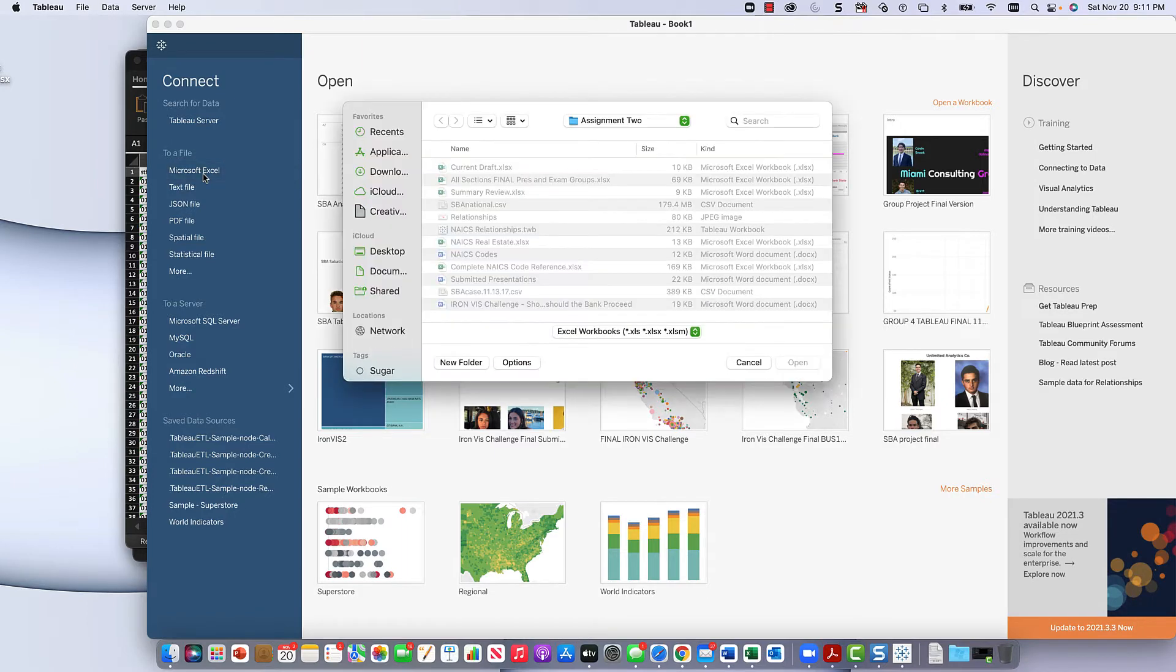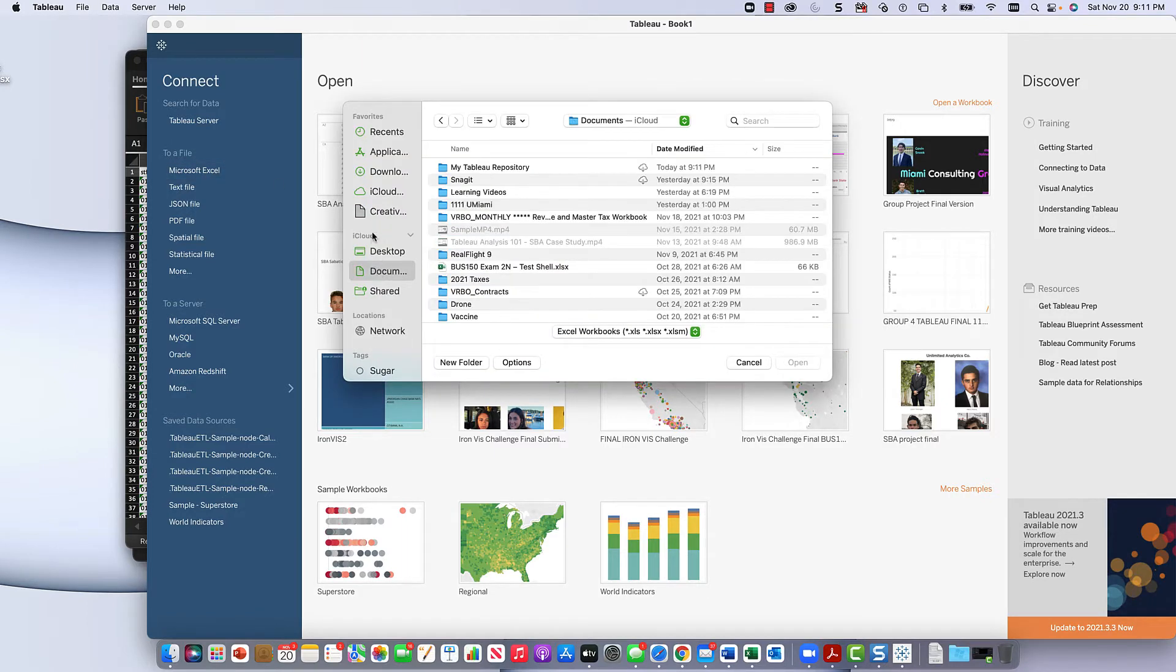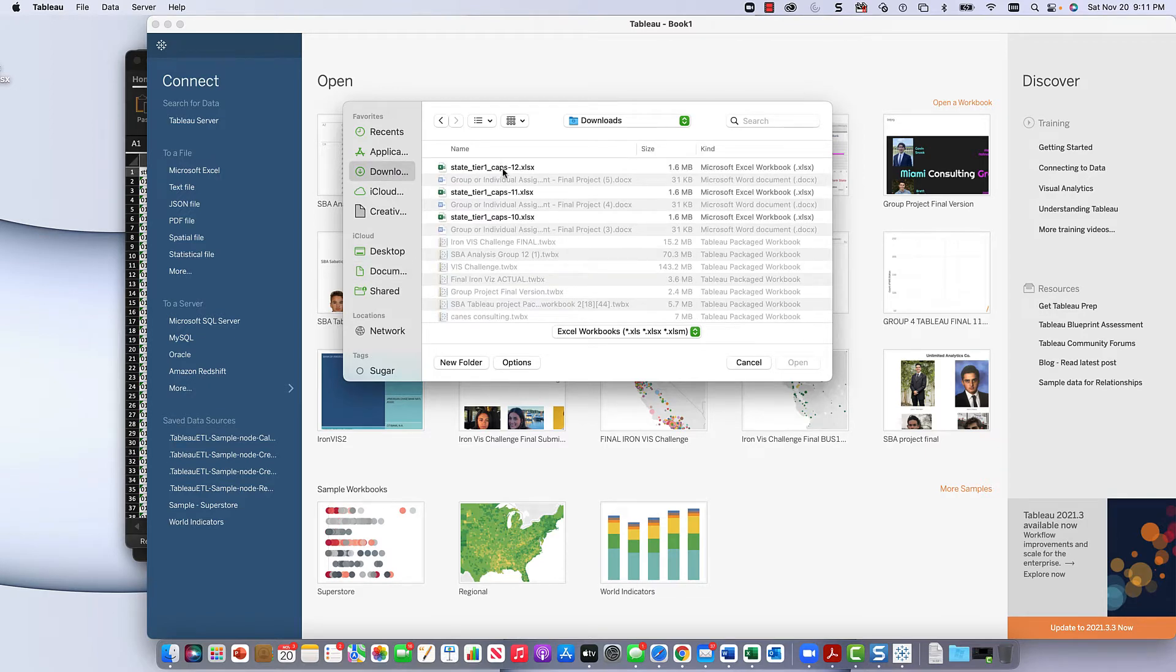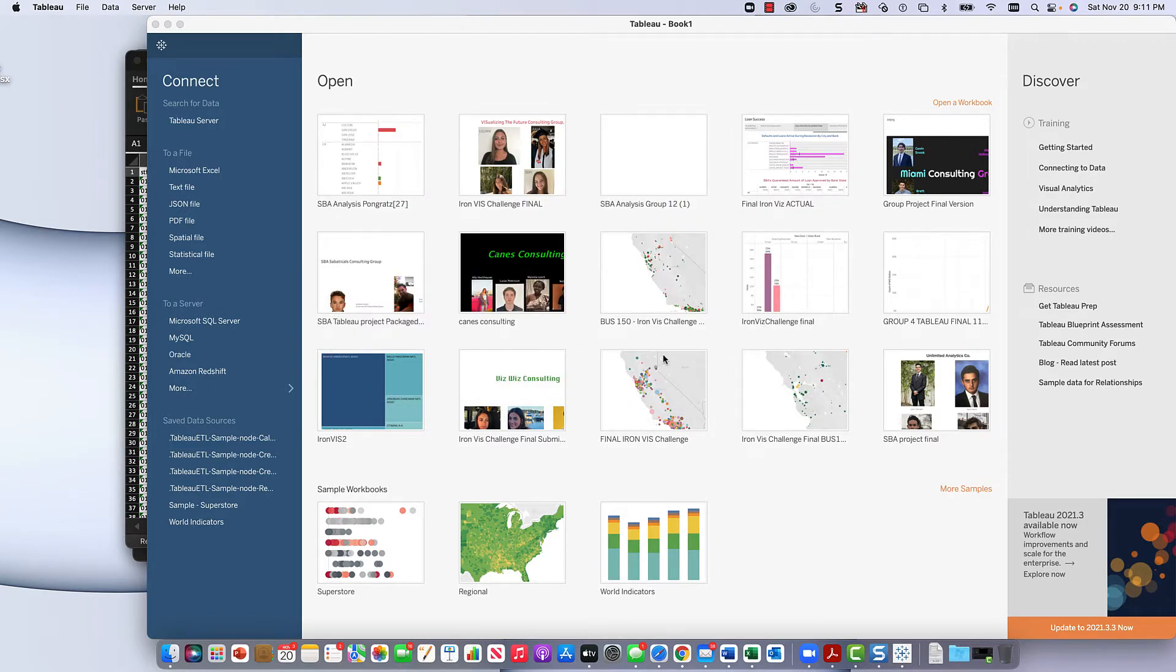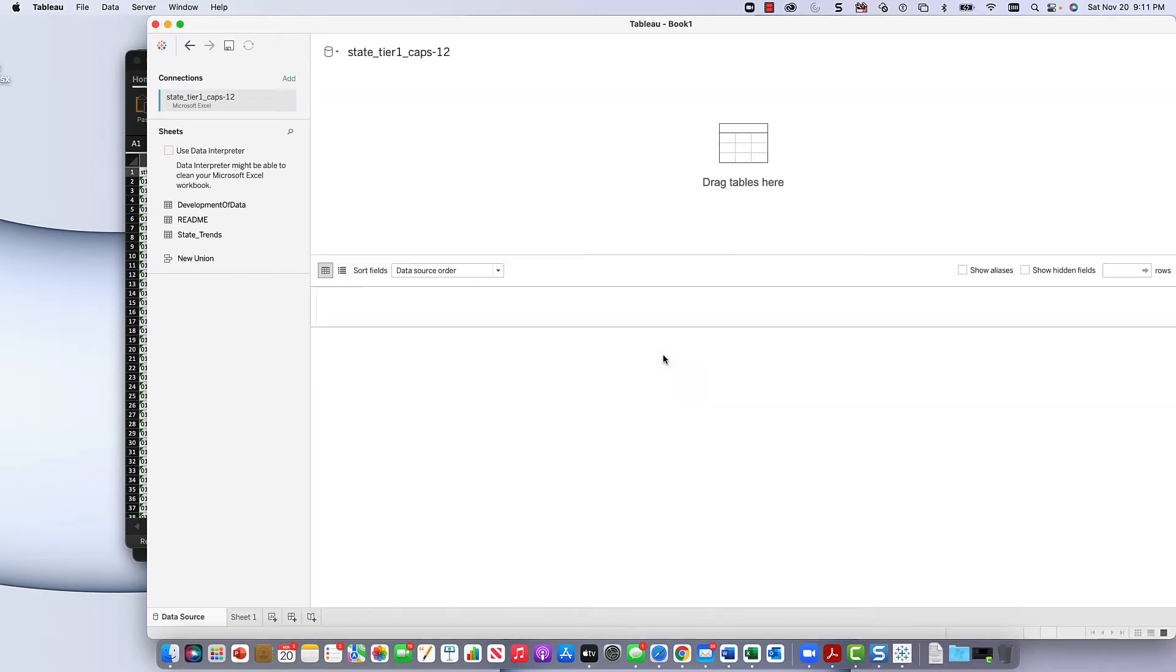Remember, this is still in downloads folder. So click Excel, download states. Here's the one I just put there.